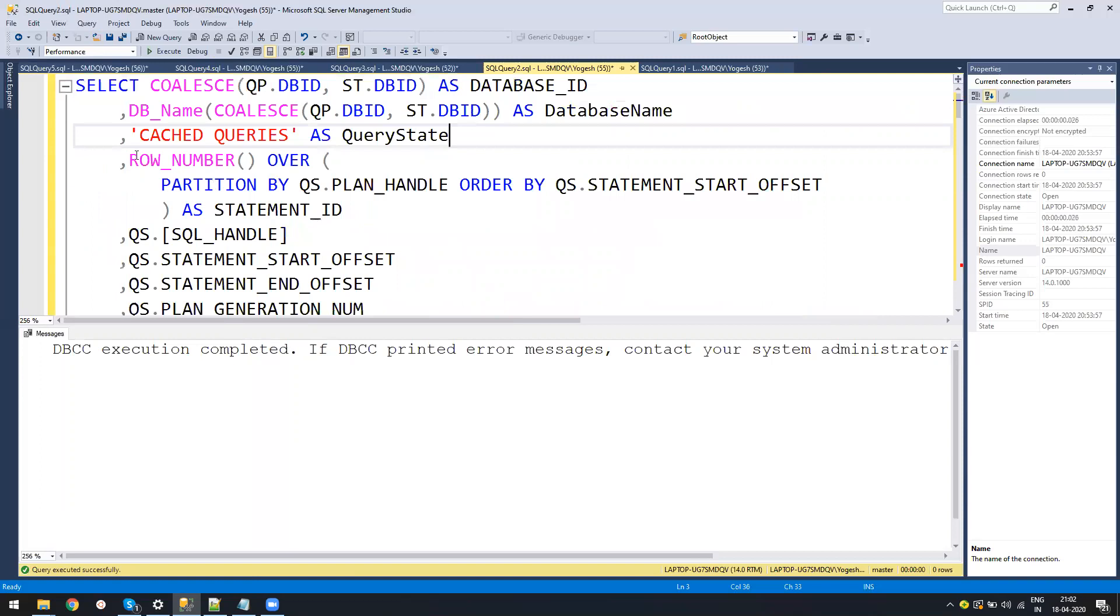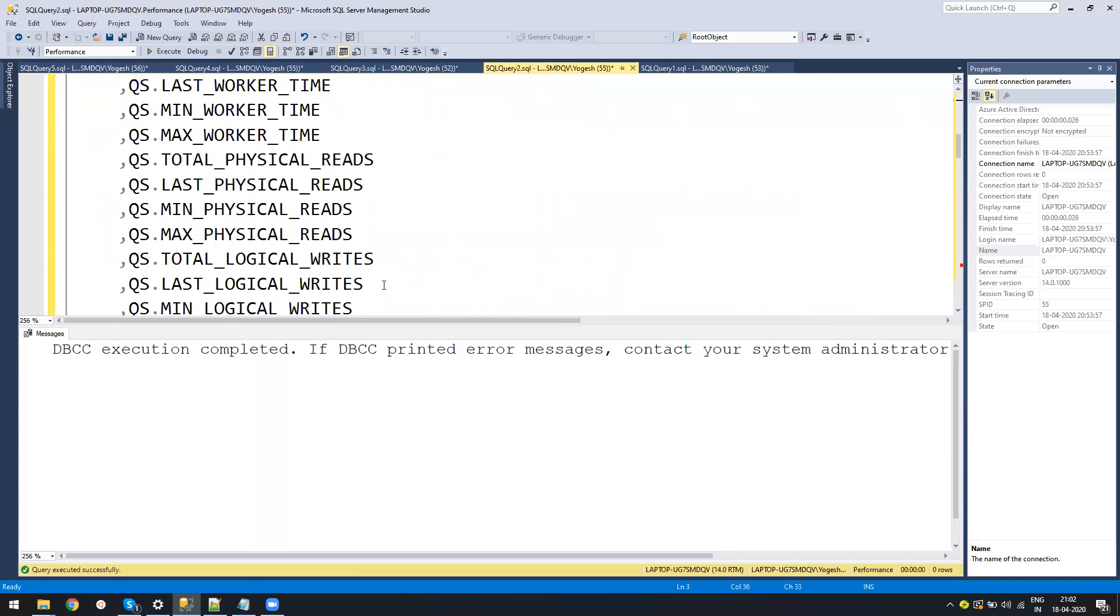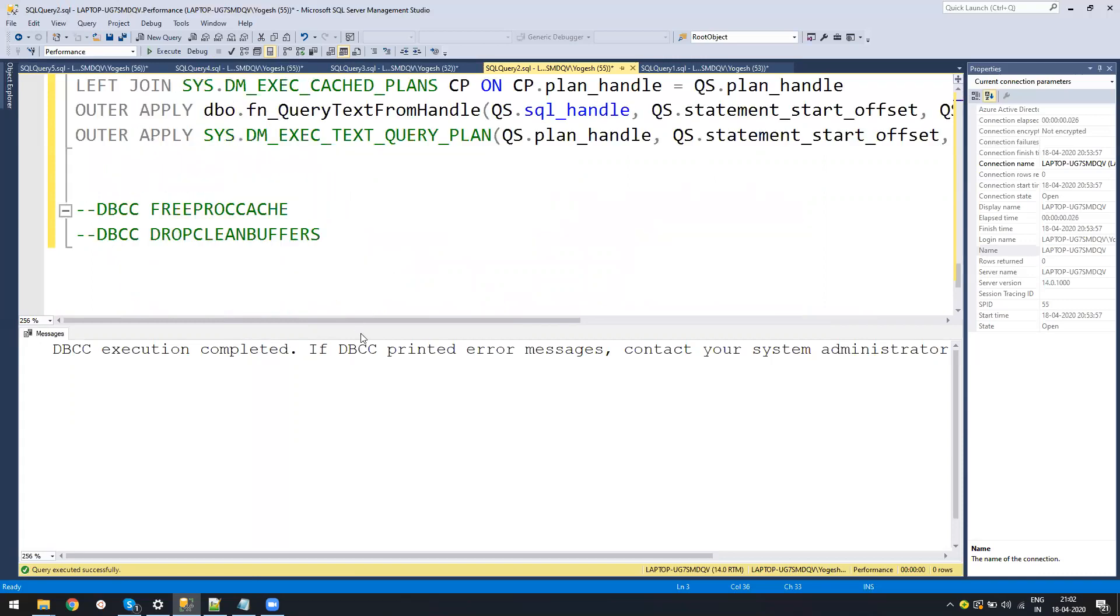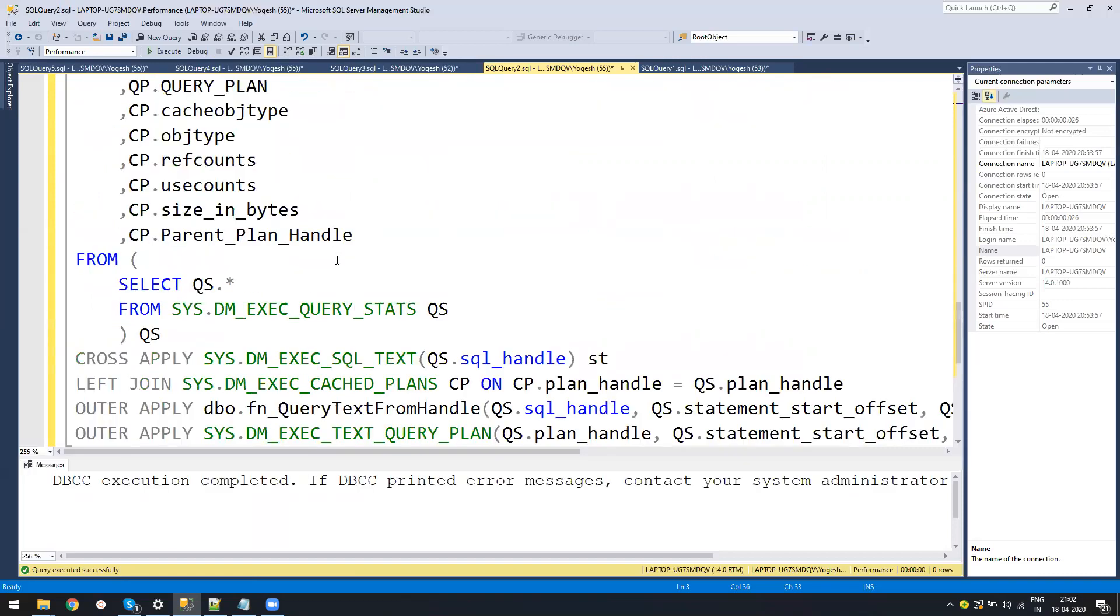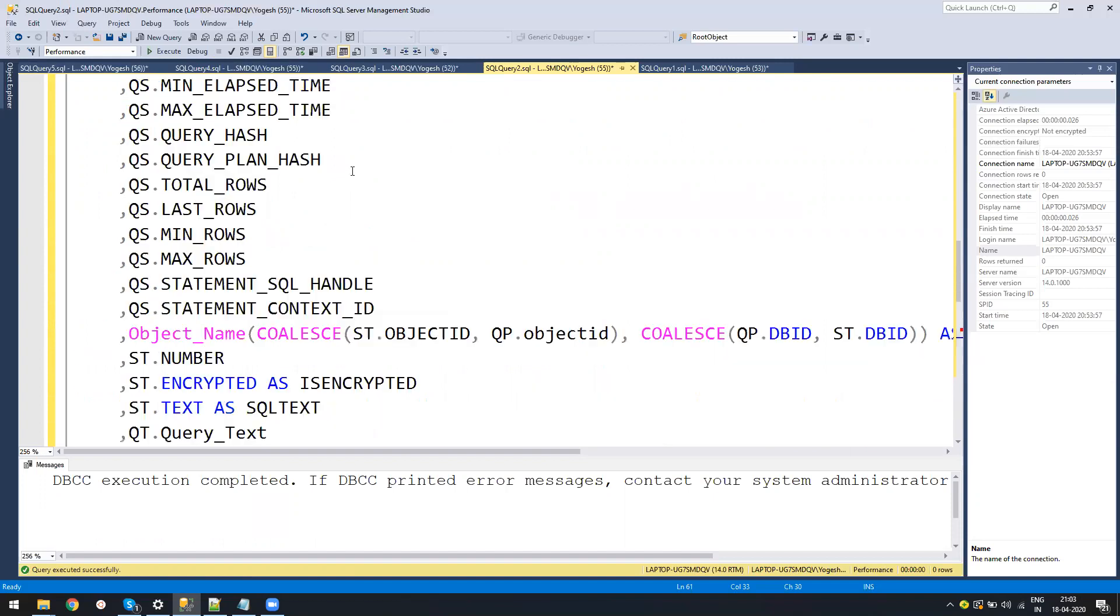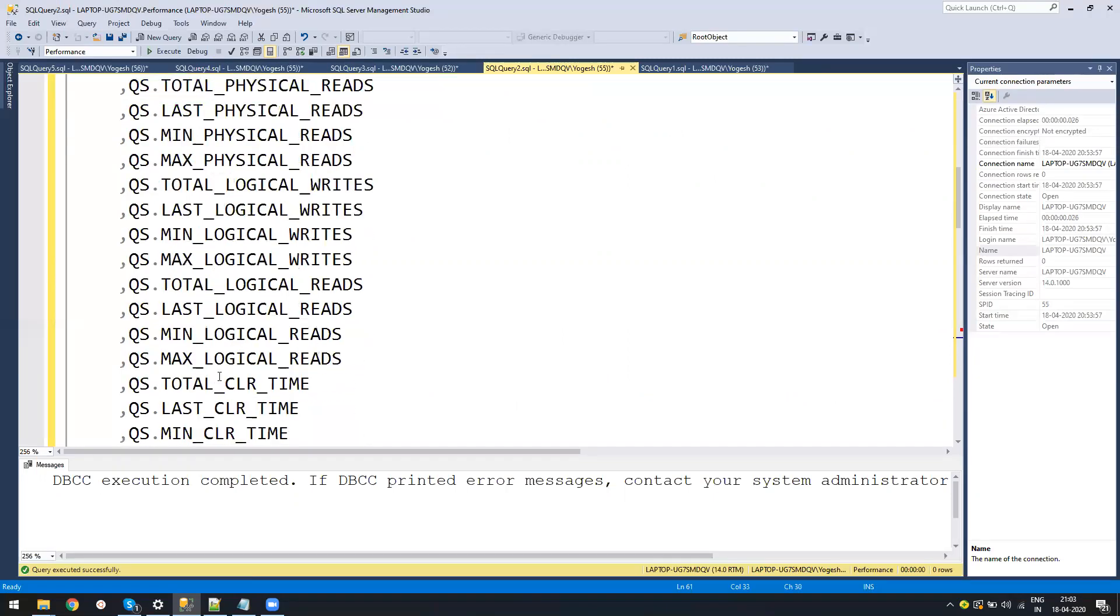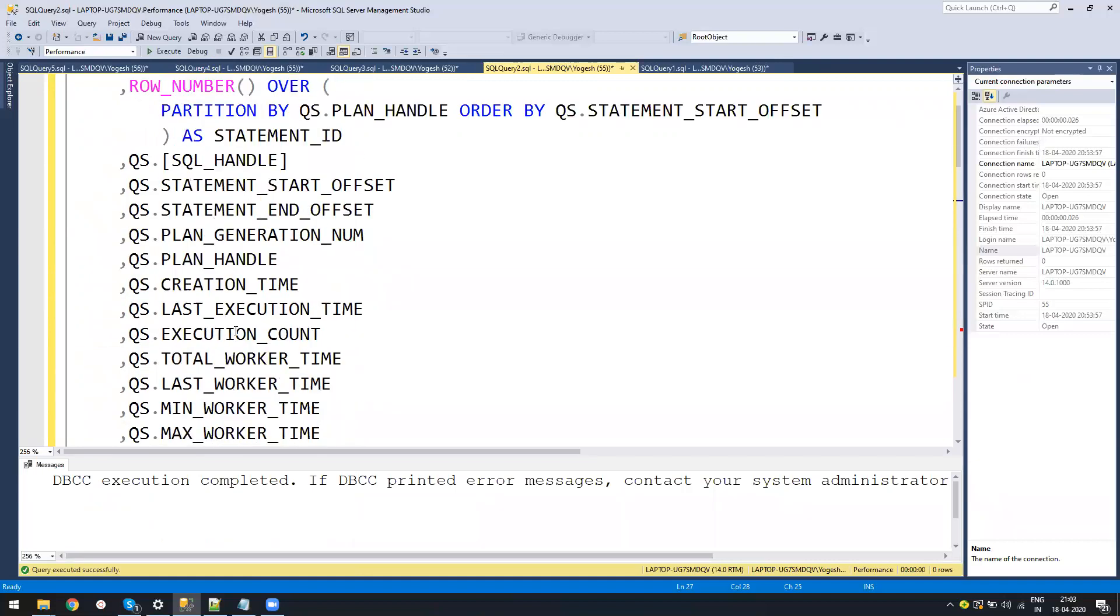Now the second thing is, you need to run this query. I'm not going into detail what this query does, but in short, this query goes into the cache plans, gets the queries which have already run, and retrieves all the details. It tells you the minimum logical read, total logical read, execution count, how many times that query executed, because everything comes into play.